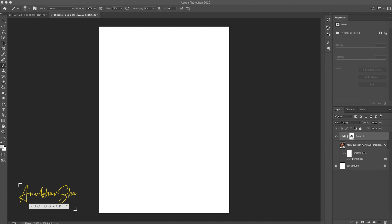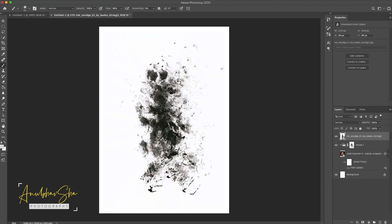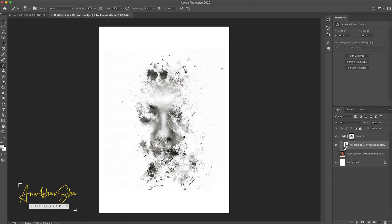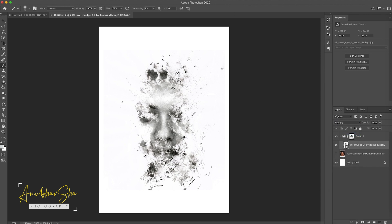For this session we are using two textures. You can generally Google these textures — there are plenty of options available. If you can't find them, just comment below and I will quickly send you the texture. Place it inside the group and change the blending mode to Multiply.